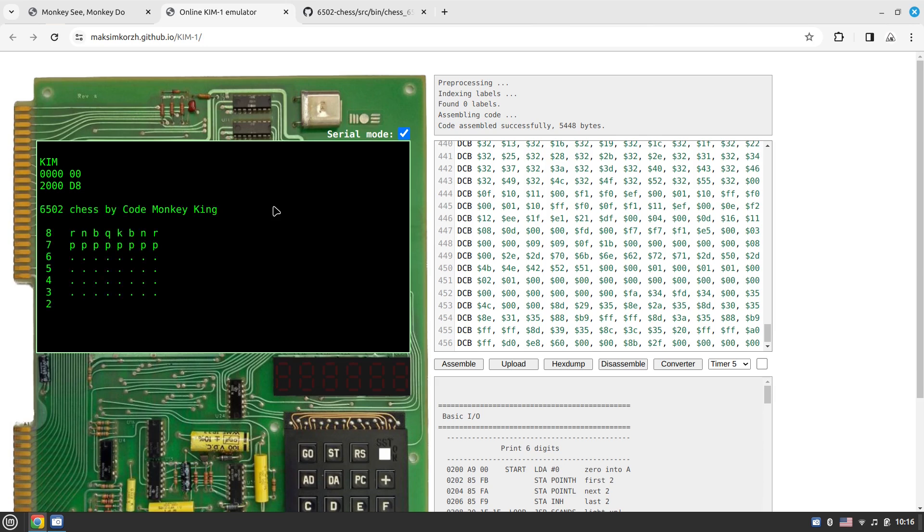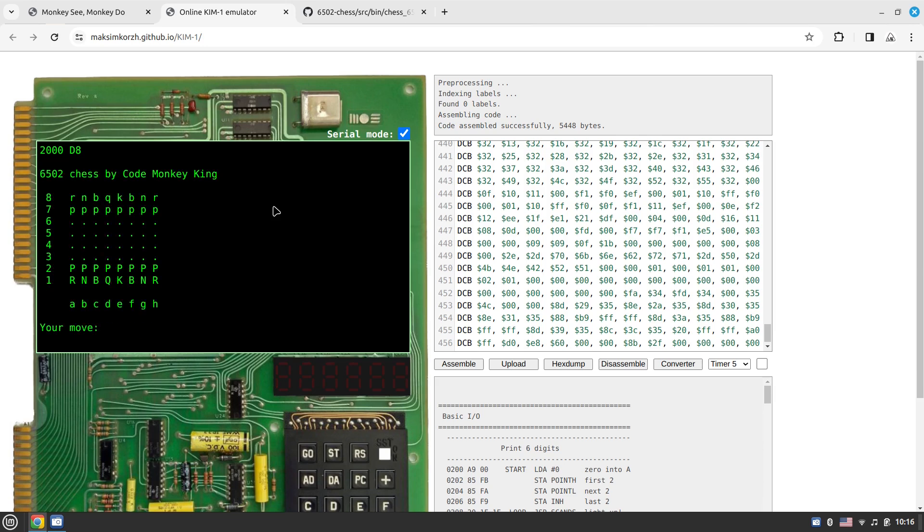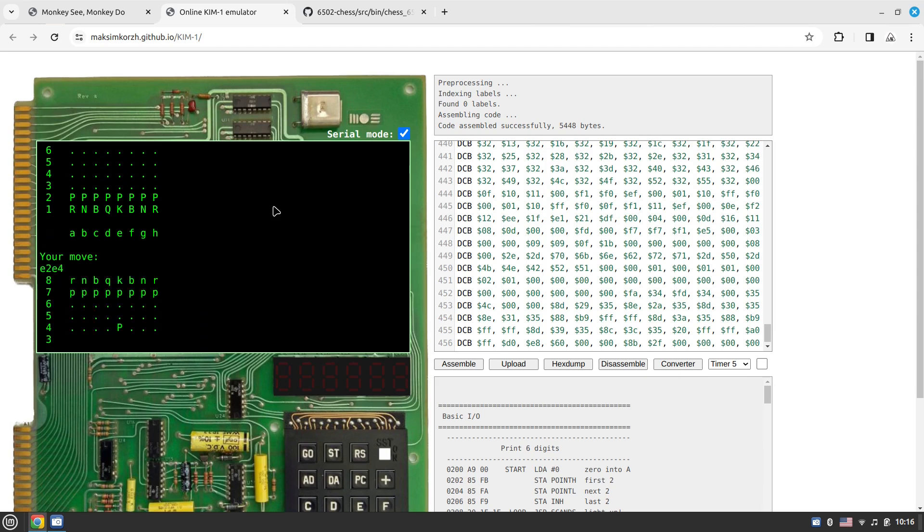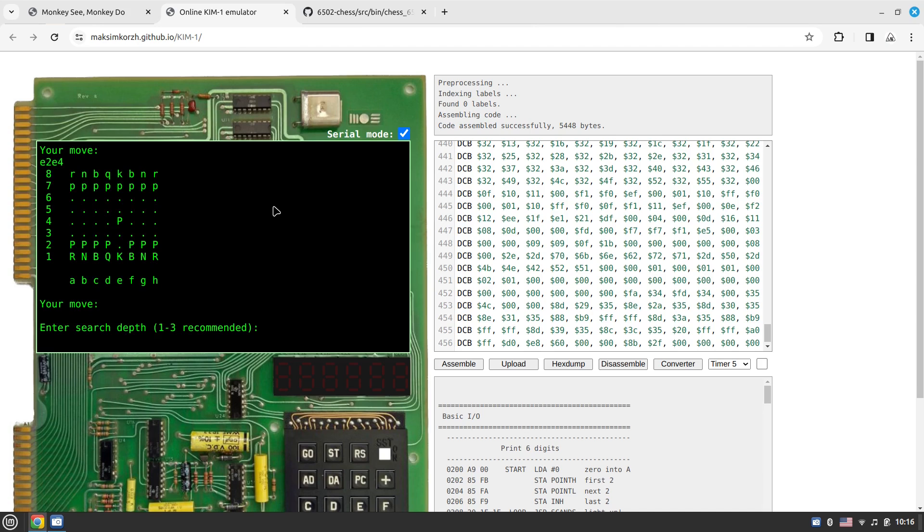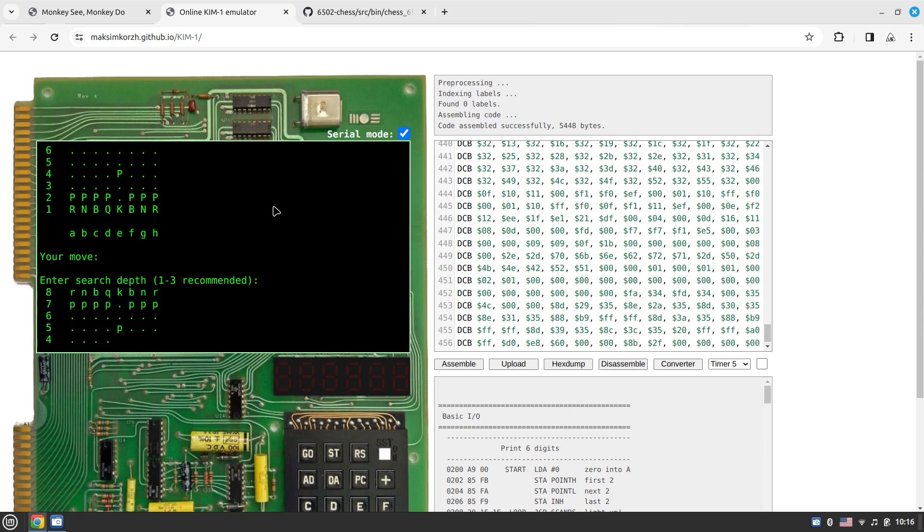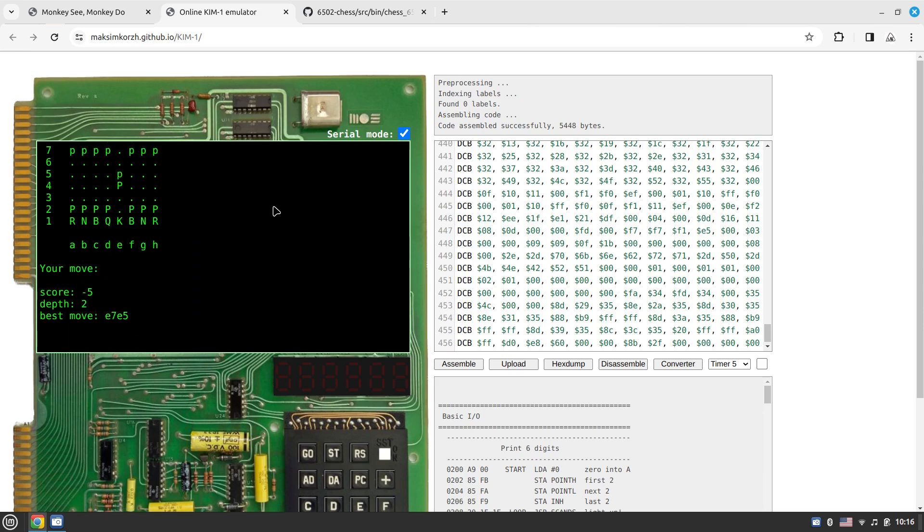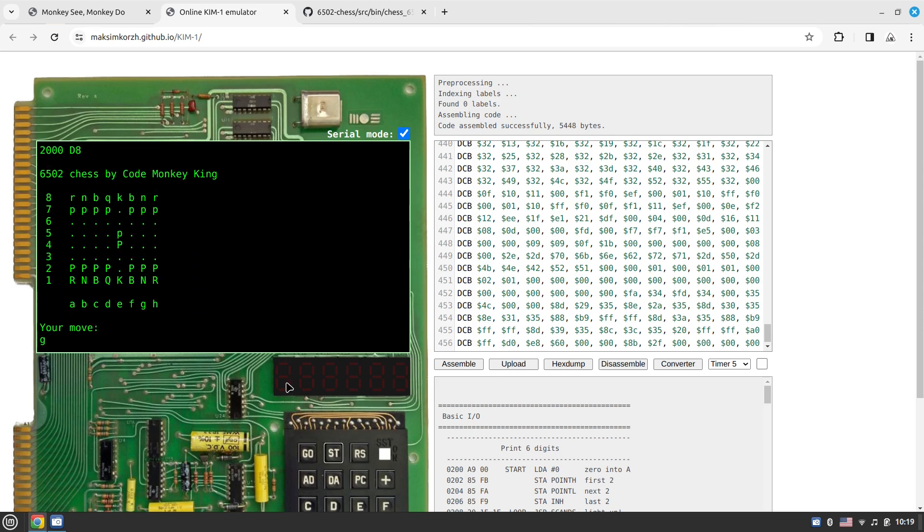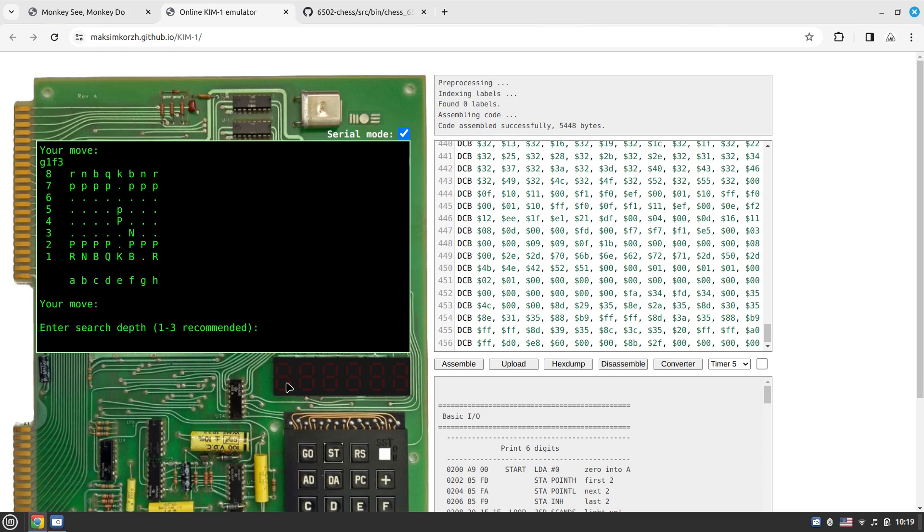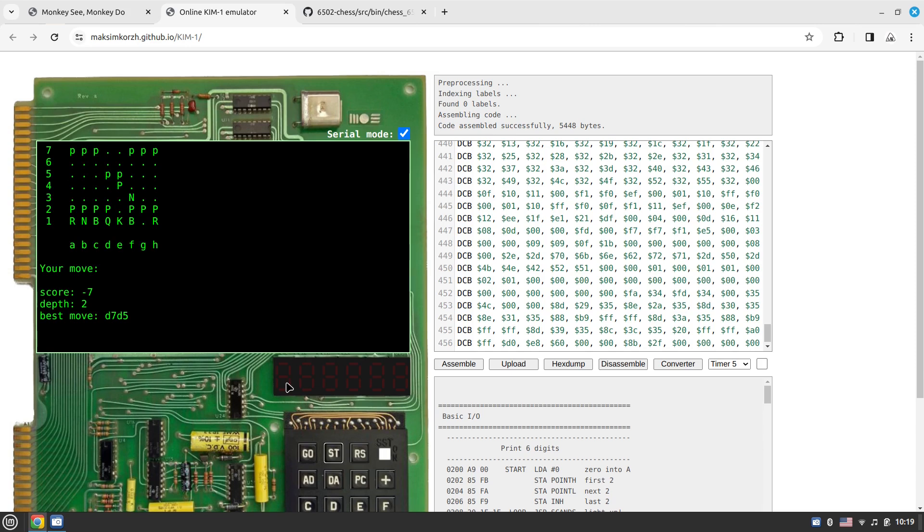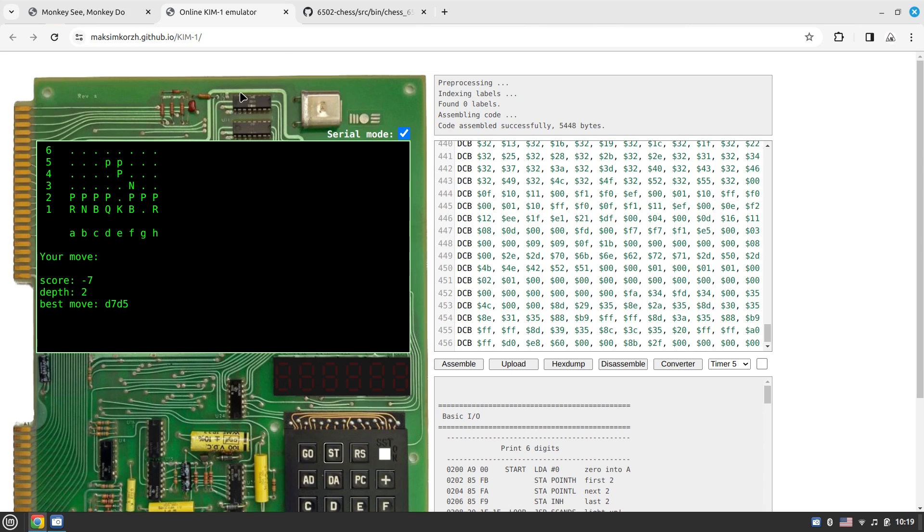It says 6502 chess by Code Monkey King. It even allows me to type the move. Say I want to play e2 e4, it asks me for the search depth, so let's give it search depth two. It finds the best move. I'm playing knight f3, and it asks for the best move for black in return. It plays d7 to d5.